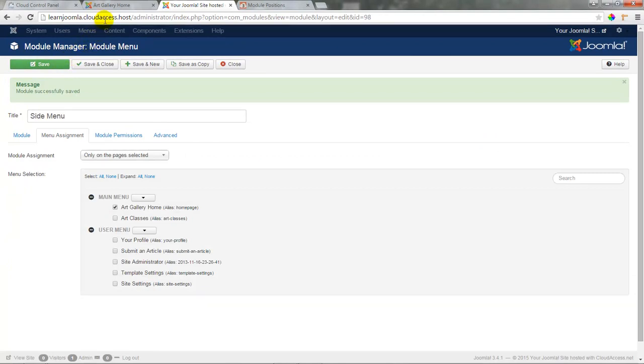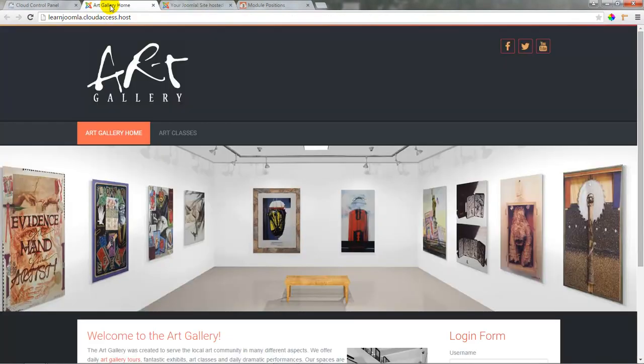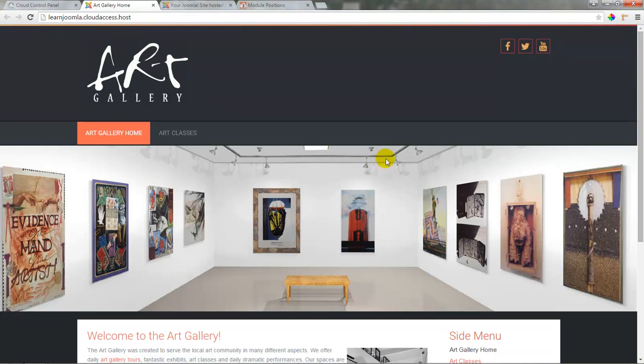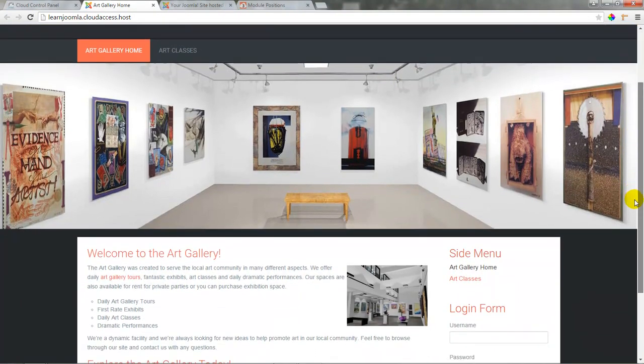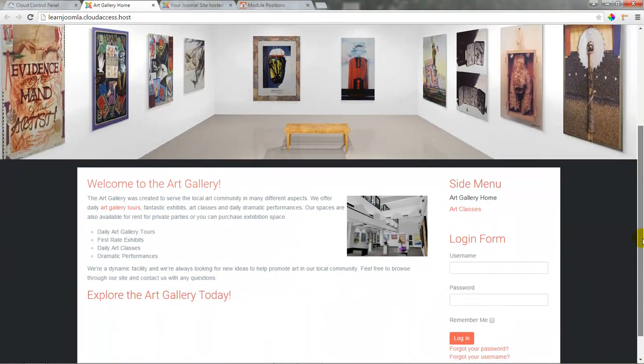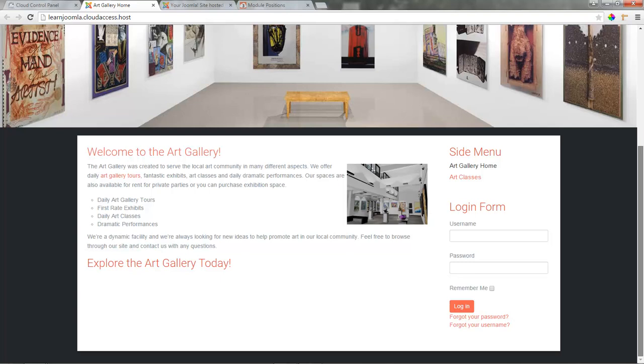We'll return to the front end of our Joomla site and refresh the page. After refreshing the page, I'll scroll down a little bit, and we will see our side menu appearing on top of our login form.